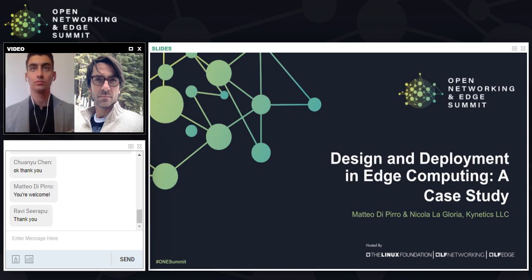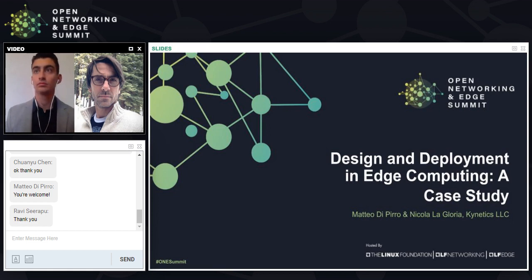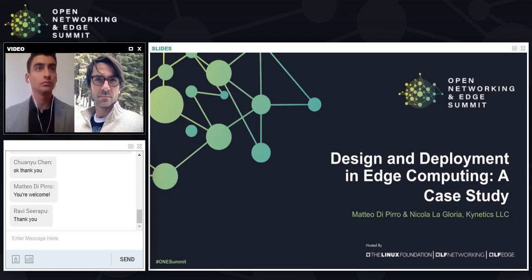If there are any other questions, please ask — I think we have a couple of minutes more.